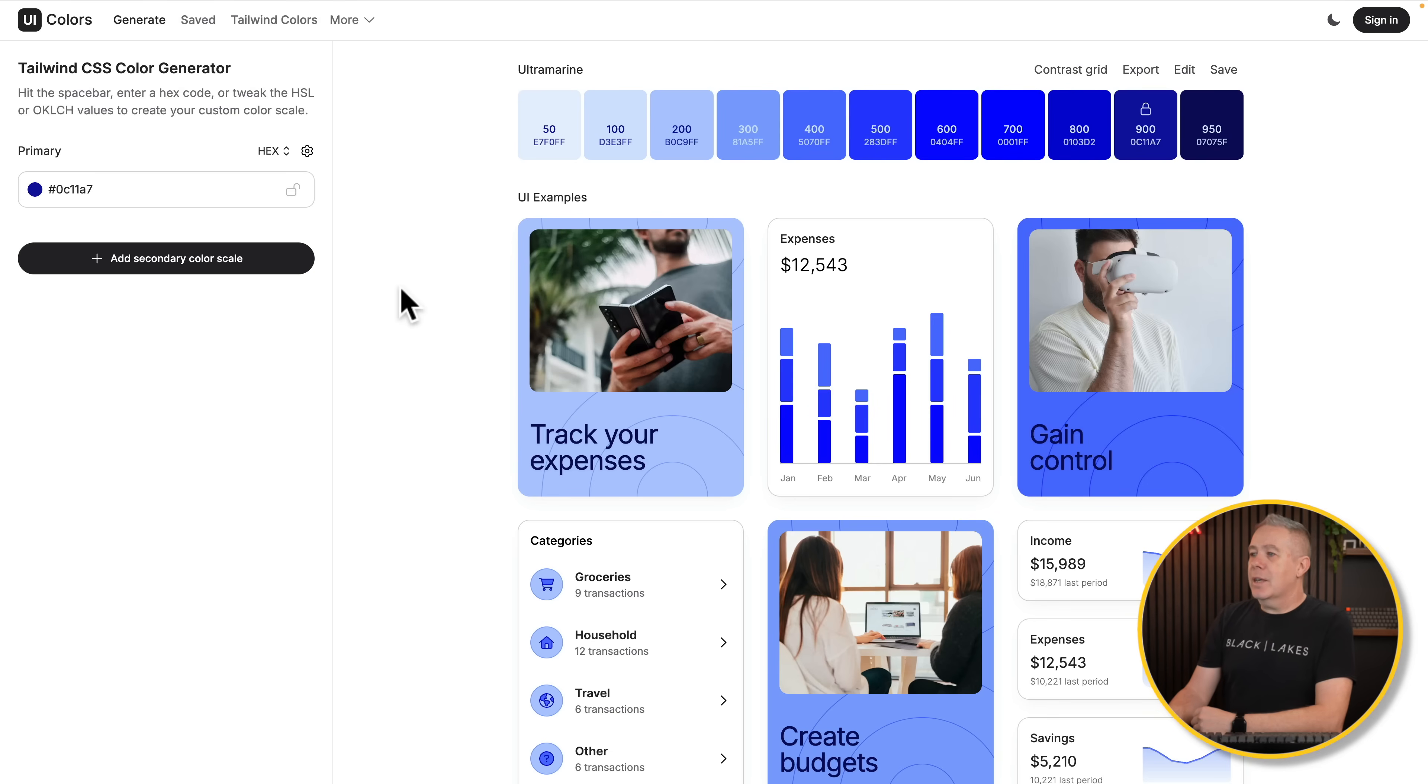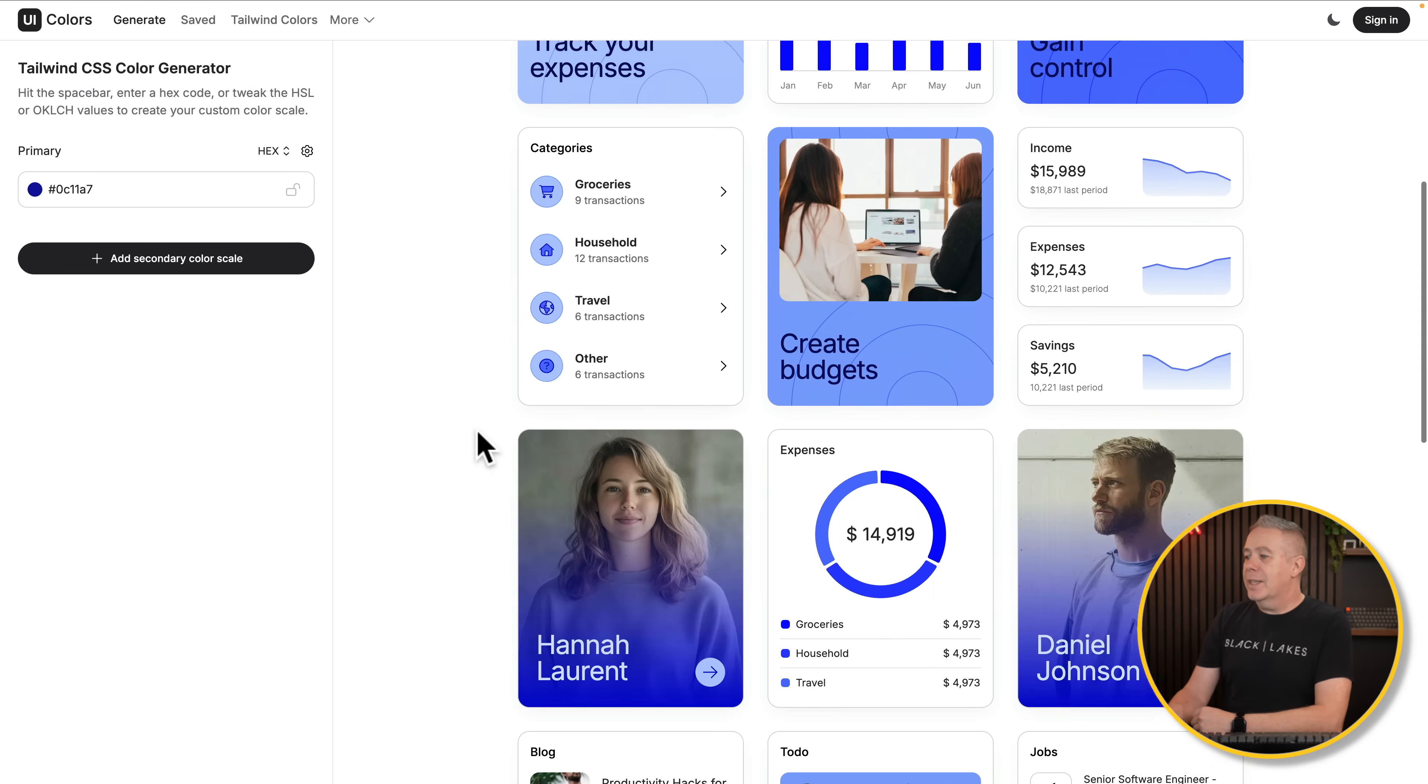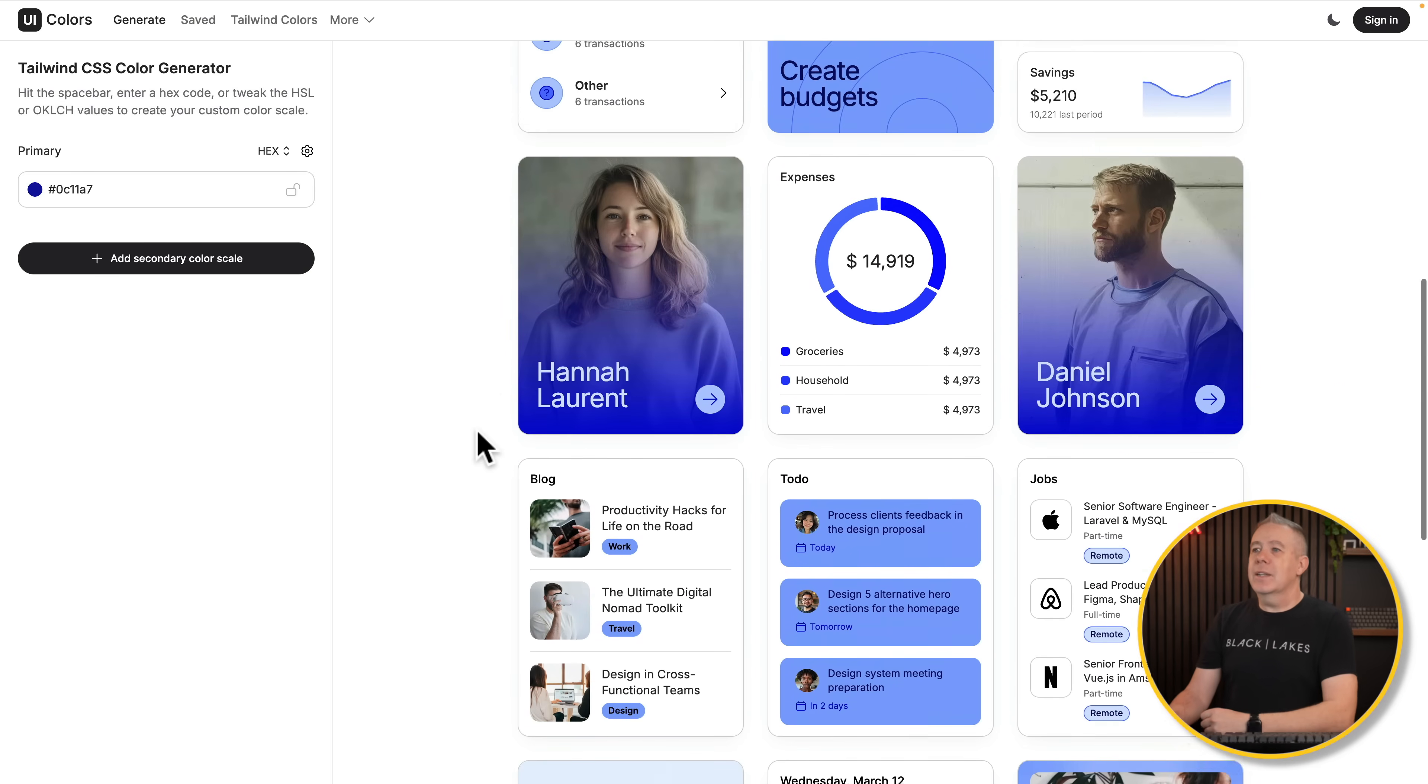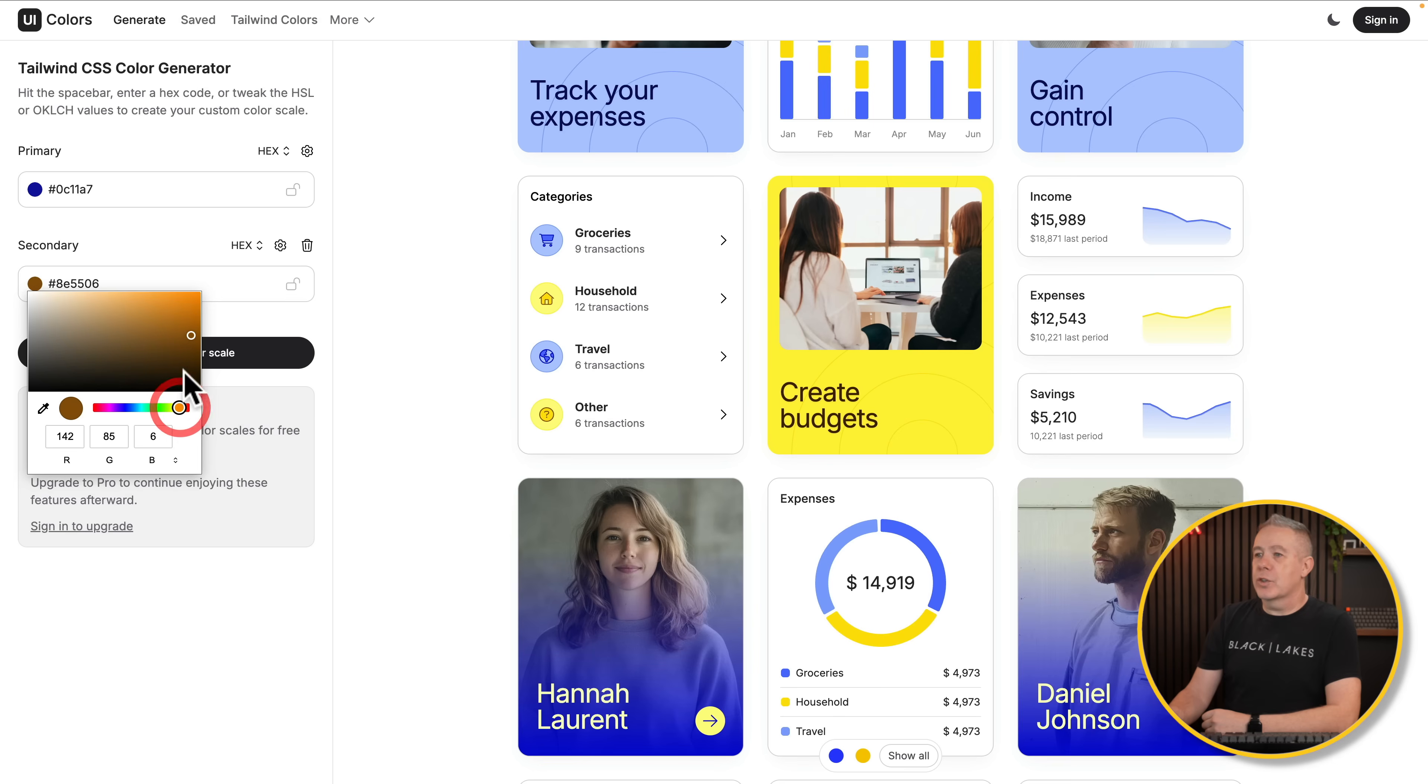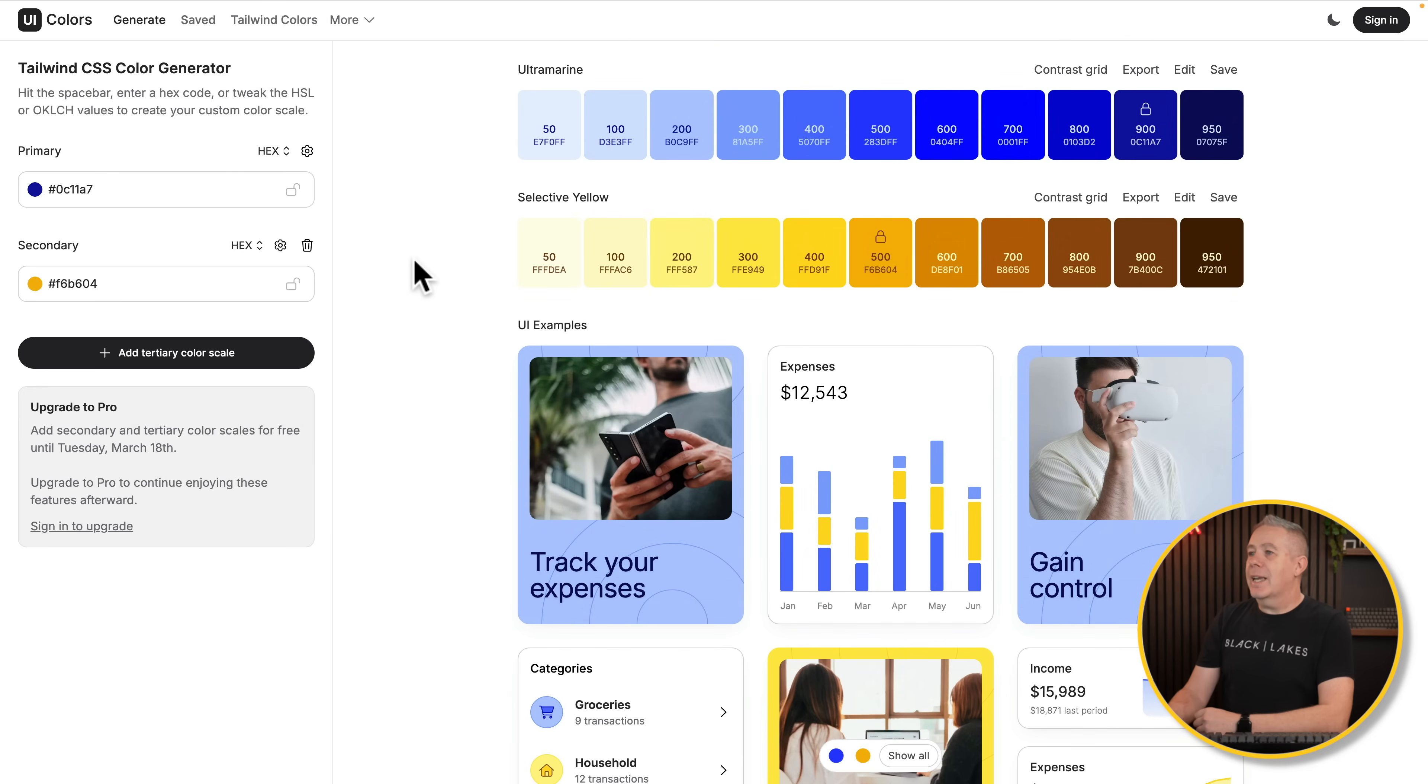So you can see now this shows us some elements underneath of what this would look like with that particular color. So it gives you a better understanding of how that color is going to work. Now, let's say you want to add a second color in. Well, you can click and add a second one in. And let's say we want to add in something completely different. Let's go for something like an orange color. That looks pretty good. So now we have those two colors integrated into our overall design.